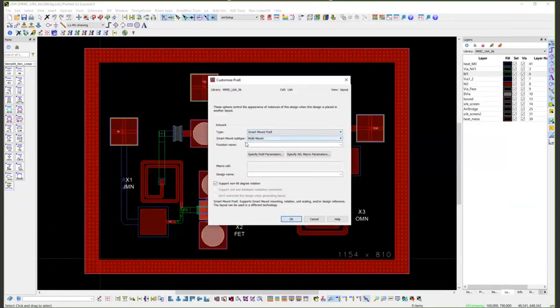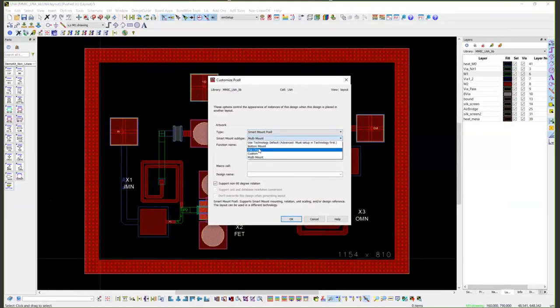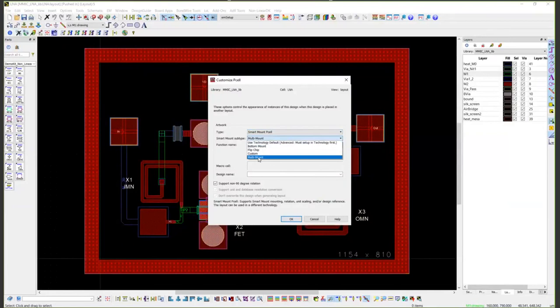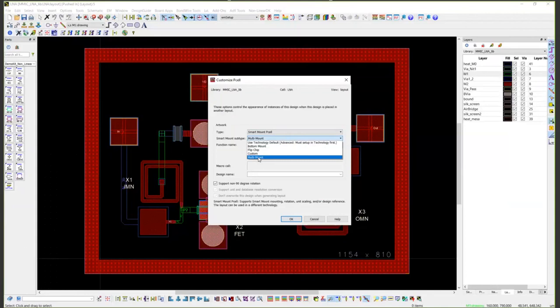You can define a Smart Mount subtype as either flip chip, bottom mount, or multi-mount. Flip chip is if you're always going to take the device, flip it upside down and mount it onto copper pillars. Bottom mount is what we're doing in our next level assembly where the bottom surface is the mounting surface and then we're going to bond wire to it.